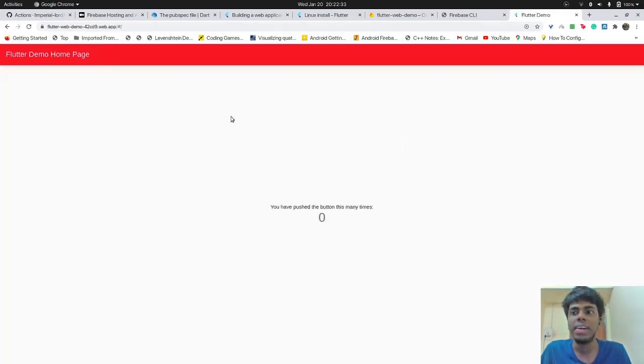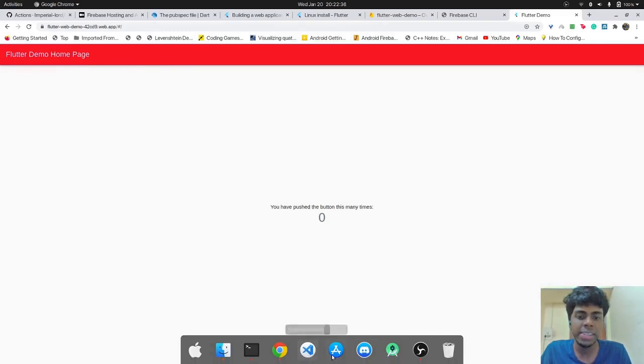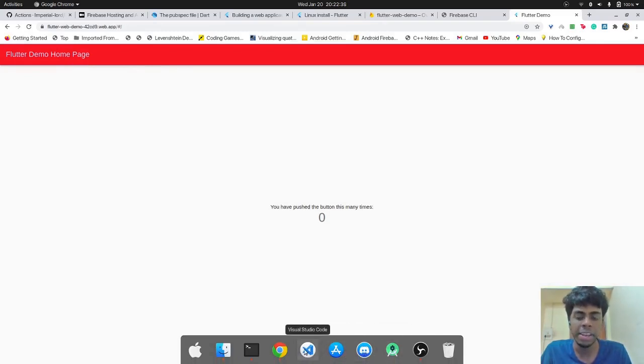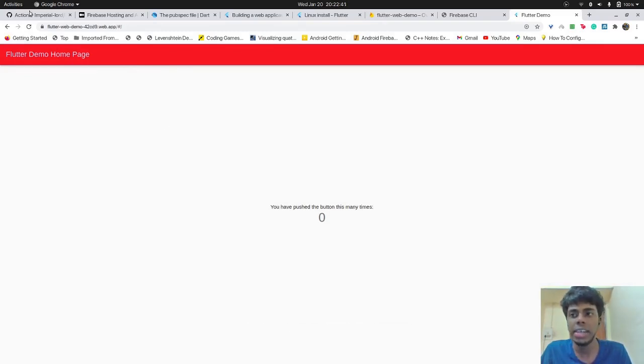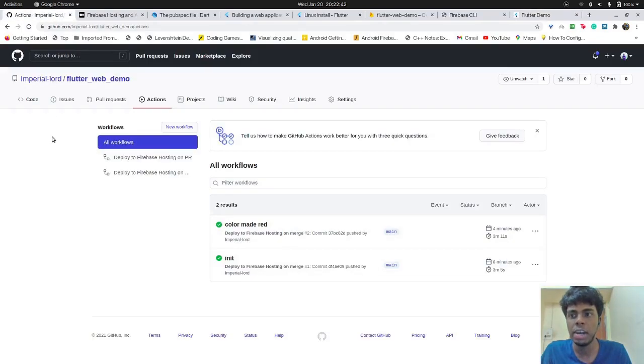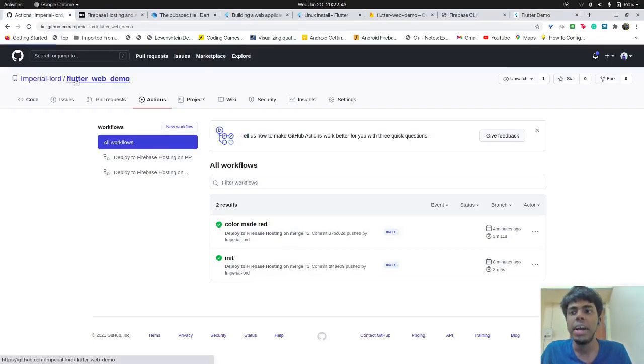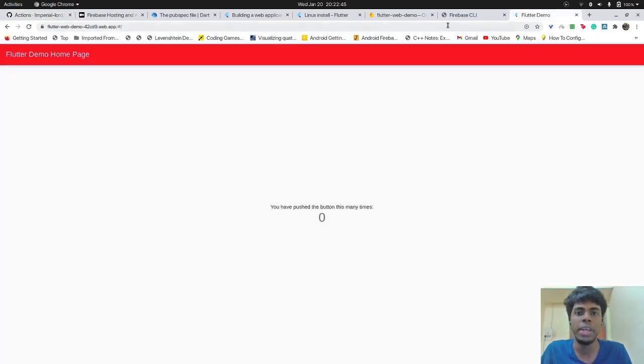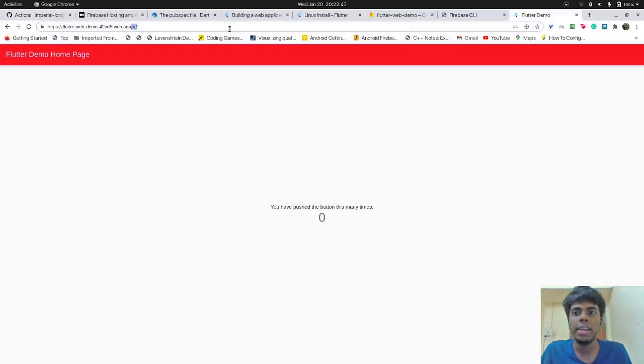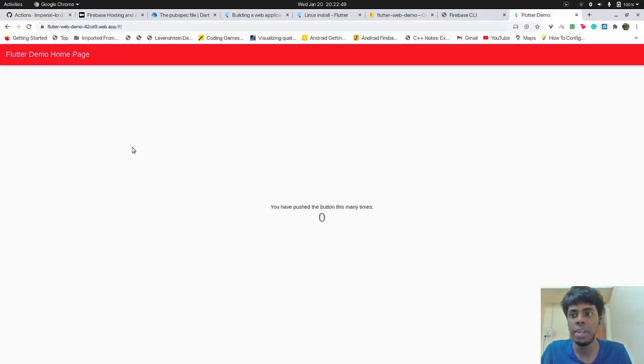So just refresh the page and wow, the color has actually changed to red. So that means that the changes that I'm making in the code over here in VS code, and just as I push it to the GitHub repository, it is automatically getting deployed on that particular link. And that is how we have set up automatic deployments using GitHub actions.